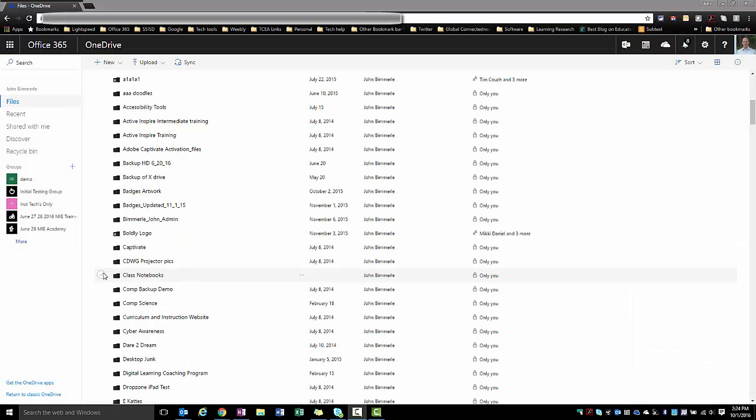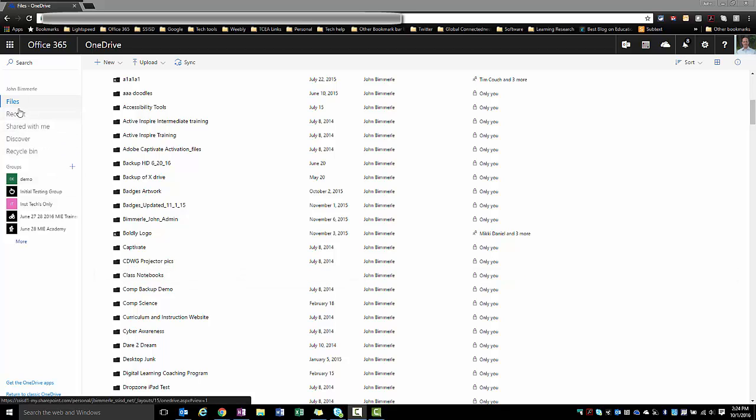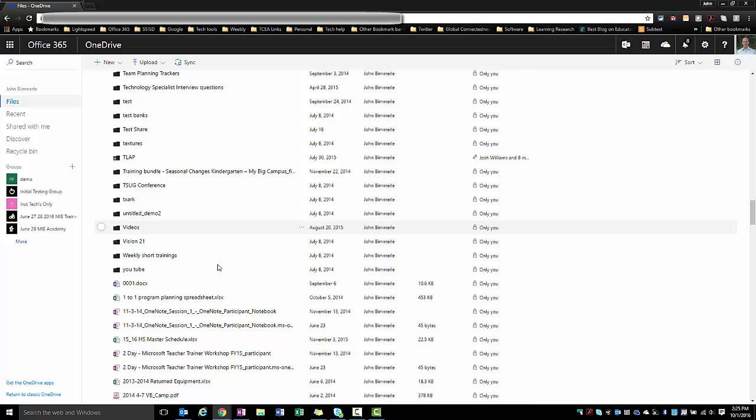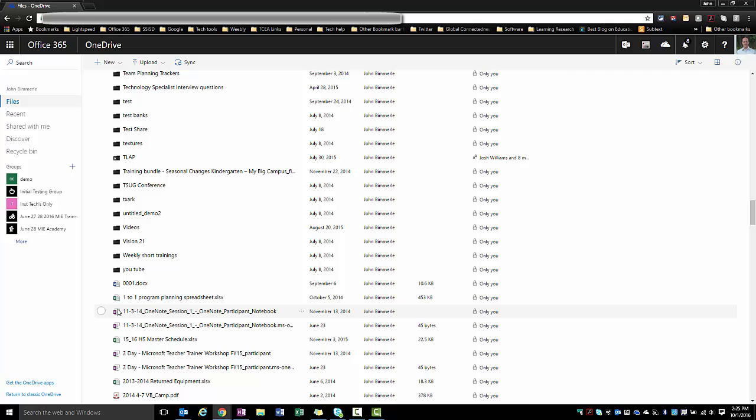Once you get to your OneDrive folder, you're going to be looking in a couple different areas. Number one, you can look in your top-level files folder. When I get to the end of my file folders, I have regular files, and this is where I'm going to find a lot of my regular notebooks.